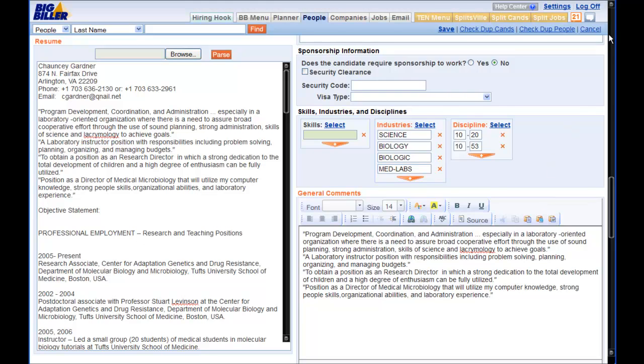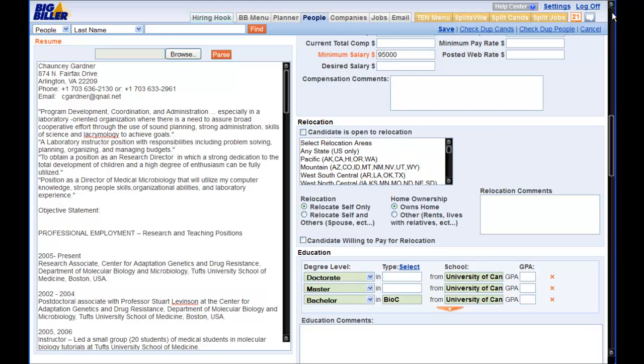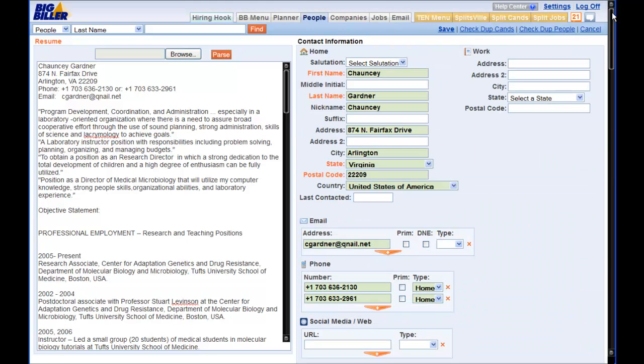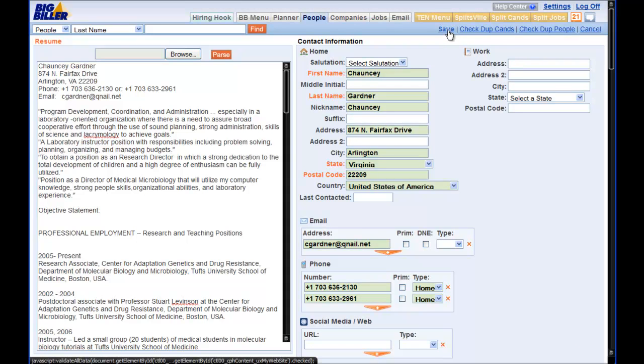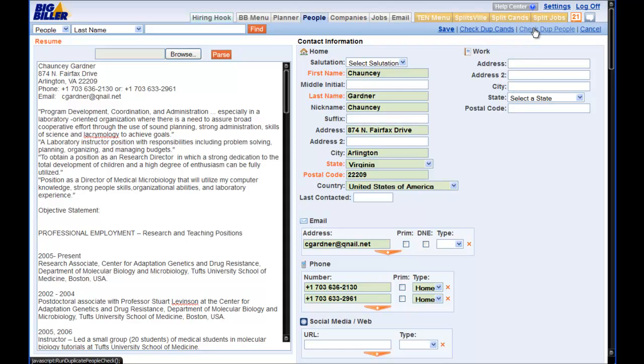Once you have updated this information, we can go to the top and see our options. We can hit Save, which will obviously save this person to the Top Echelon Network. Check Duplicate Candidates, which will let you see if this person is already in your Big Biller Database. Check Duplicate People. This will allow you to see if anyone else in the network has shared this candidate to the Split Database. And of course, Cancel will cancel the options here.